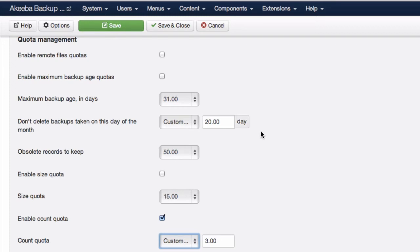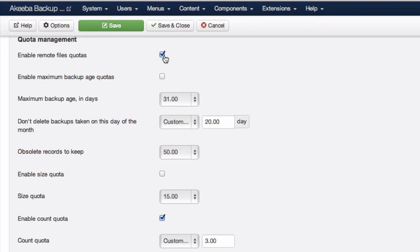Finally, if you are using remote file storage, such as Amazon S3 or Dropbox, you need to enable the remote file quotas option in order for the quota that you apply below to apply to that remote storage.